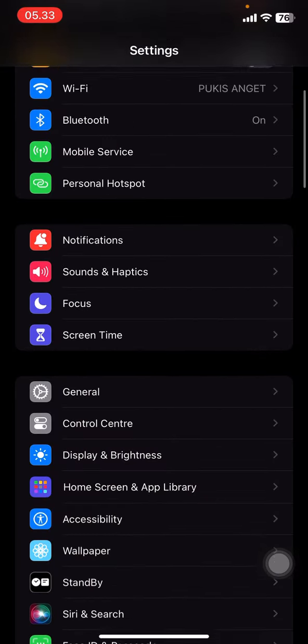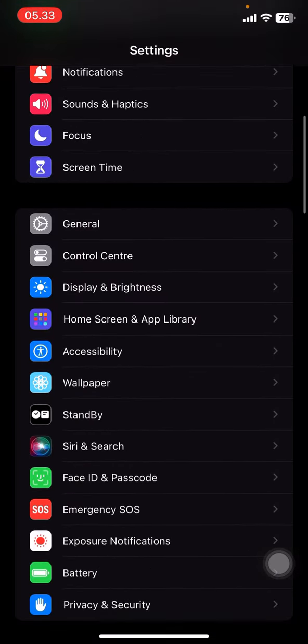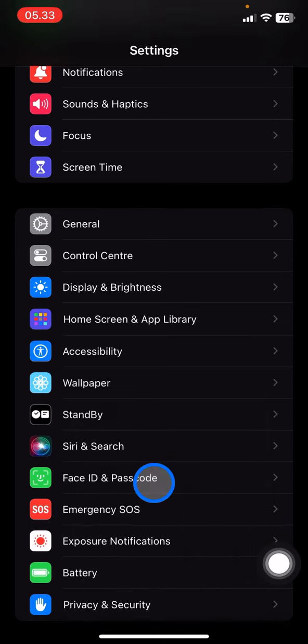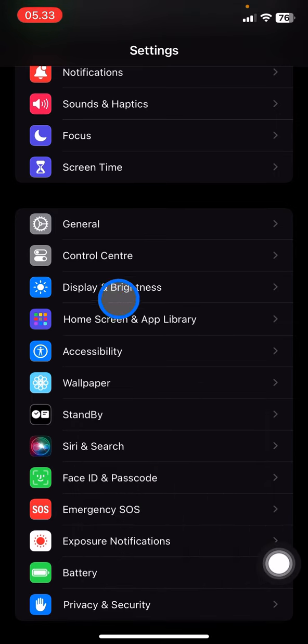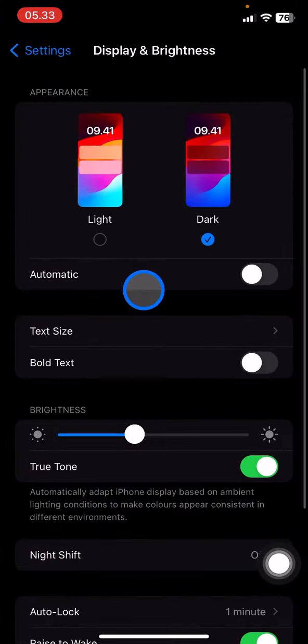You just need to open your Settings here, then you just need to scroll down until you found the Display and Brightness. So you just need to click them.